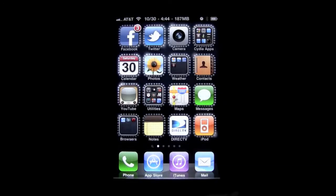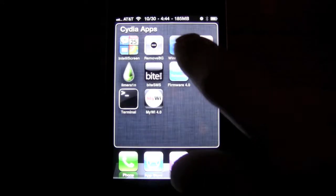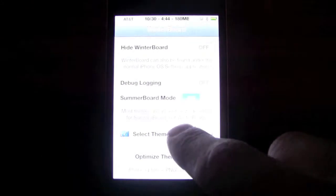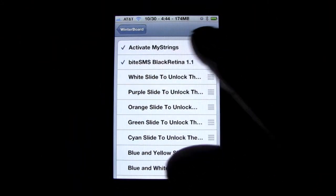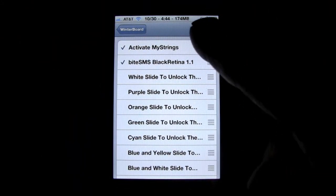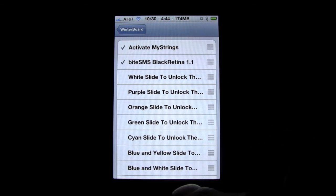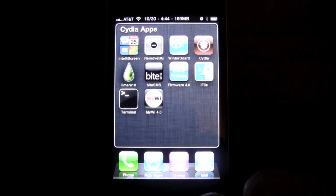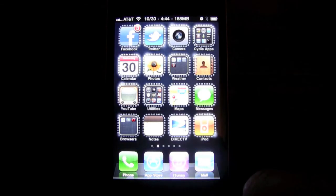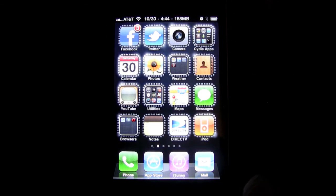There are tons and tons of different ways to use it. It's very easy. I'll show you what it looks like in WinterBoard — go inside WinterBoard here, go to select themes, and right up here it'll say 'activate My Strings.' You're just going to want to check that off and then let your device respring, and that's it — that's really as easy as that simple.